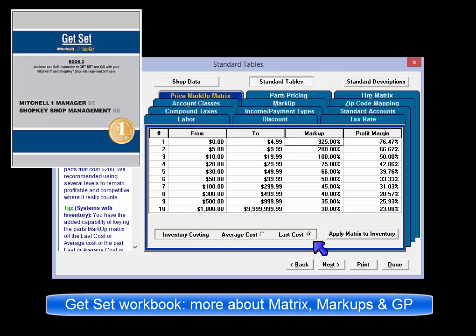Check out your Get Set SE workbook for some additional thoughts about markup and a discussion of markup versus gross profit.